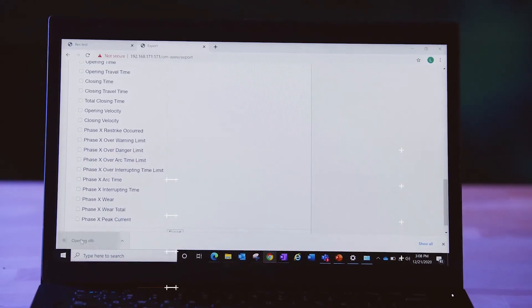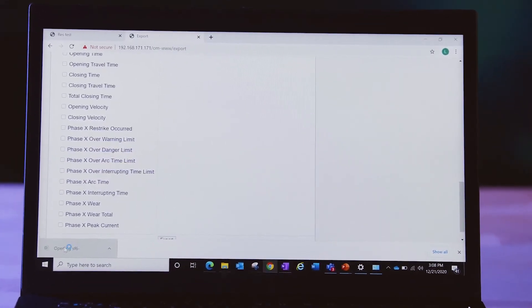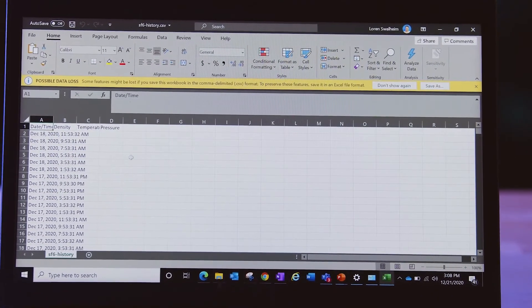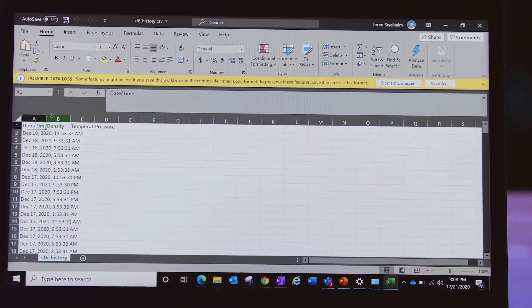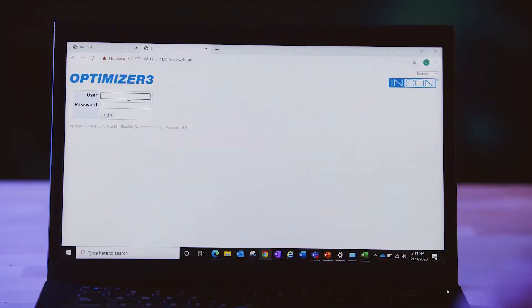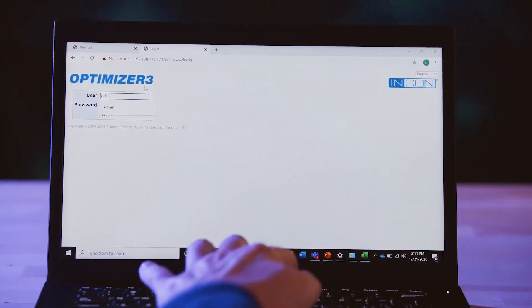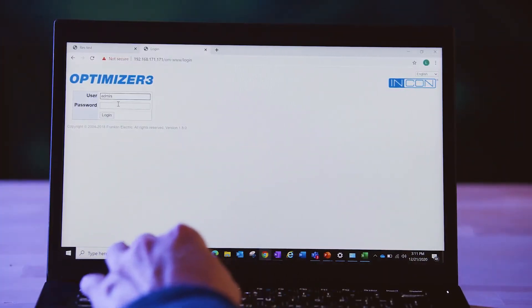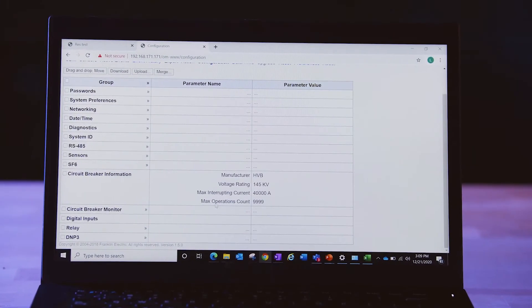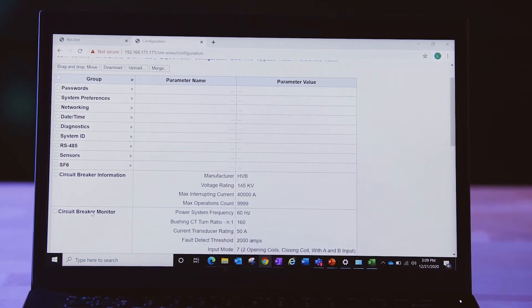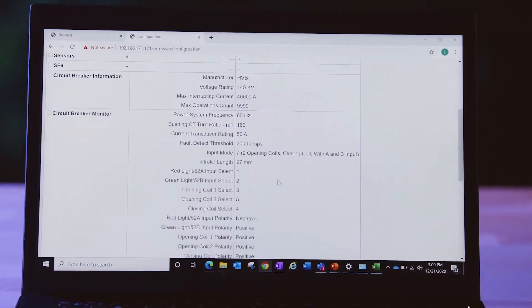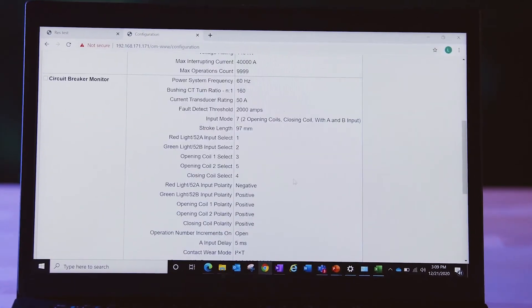All of which optimizes your ability to generate compliance reports for regulatory agencies. The Optimizer's web-based interface lets you securely access monitoring data and alarms from any web-enabled device and save, download, and copy configurations between breakers.